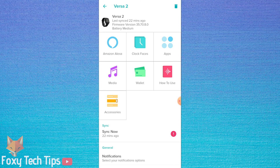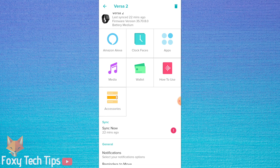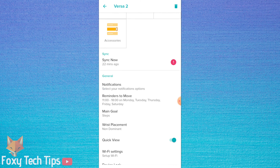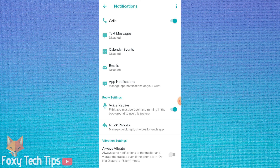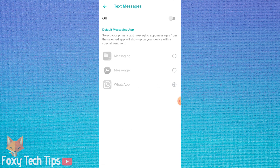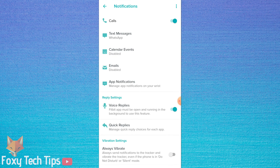Scroll down and tap on notifications. If you haven't set up notifications yet, you will need to do that now. You can check the video description for a tutorial on setting up notifications on Fitbit, but for this video we are focusing only on quick replies.